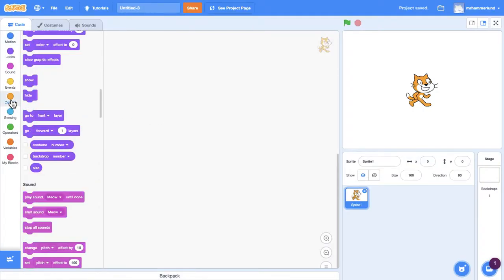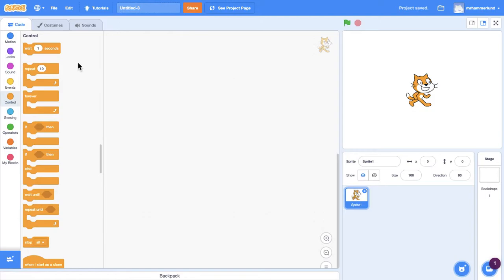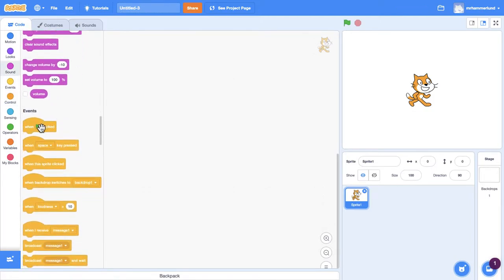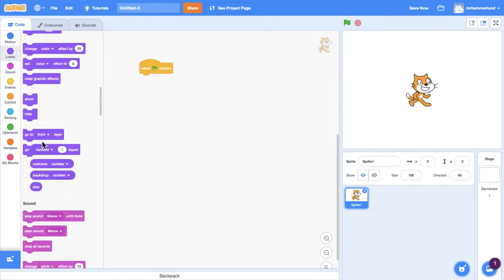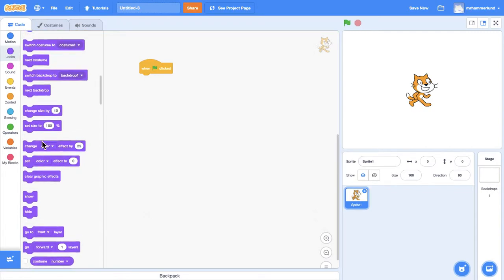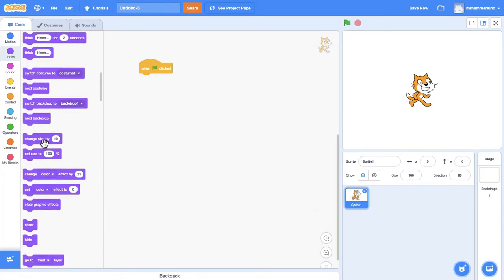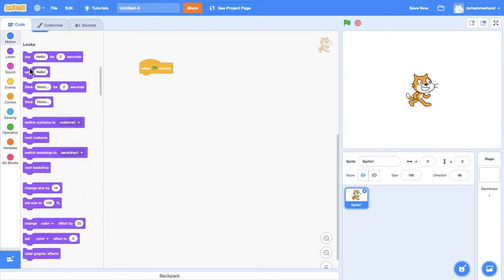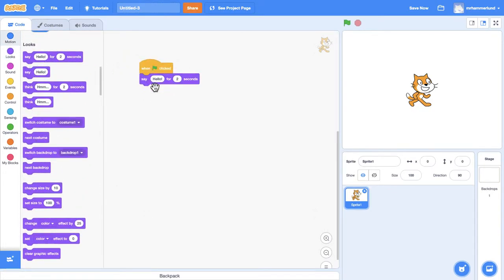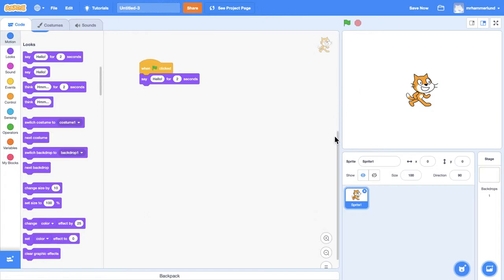And now the first block we need is this block. So if I just want him to talk, I can click. I can add this block and if I click the green button, the green flag, he'll say hello for two seconds and then it disappears.